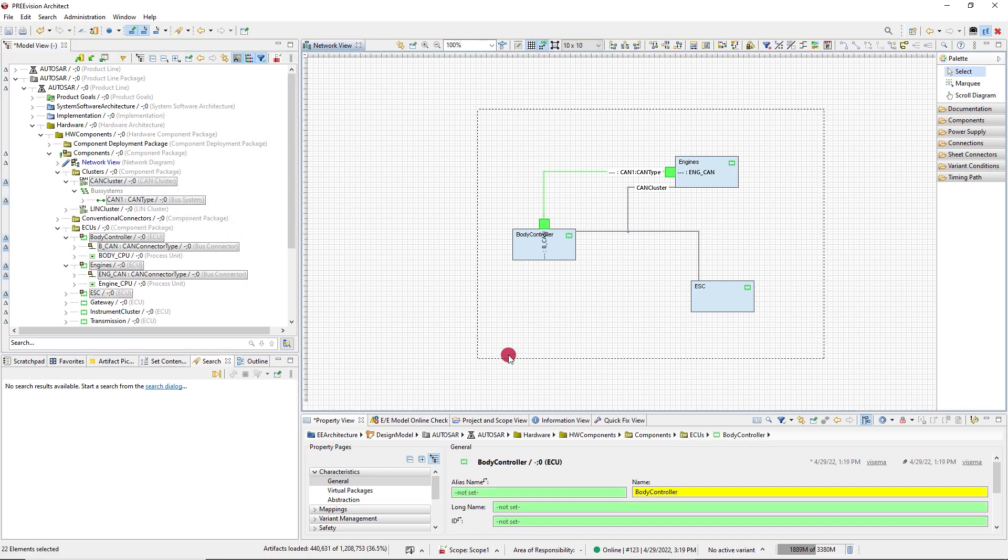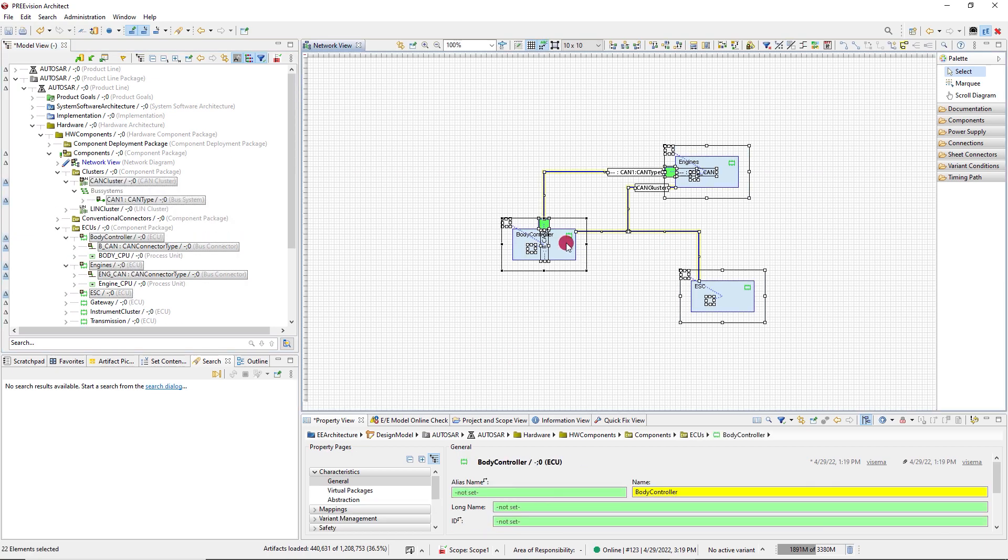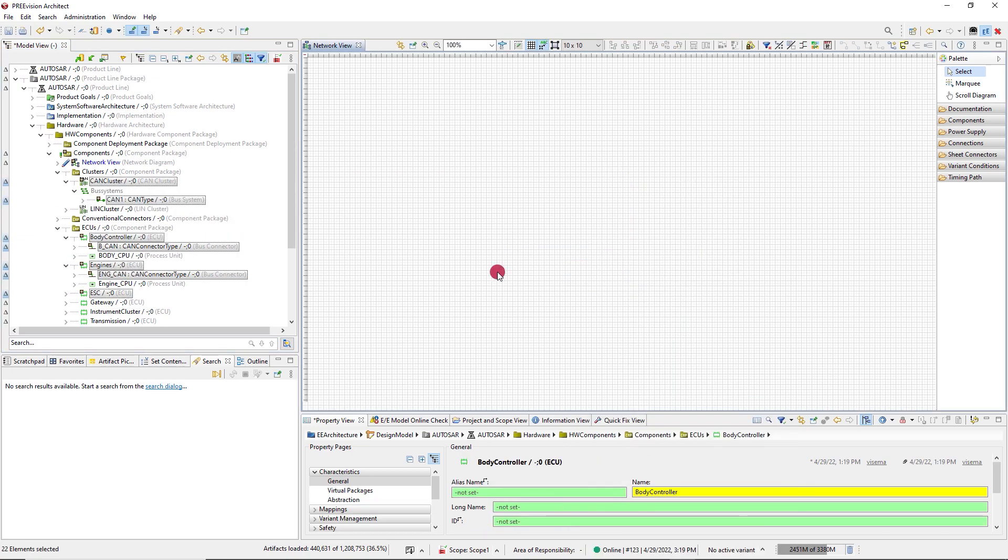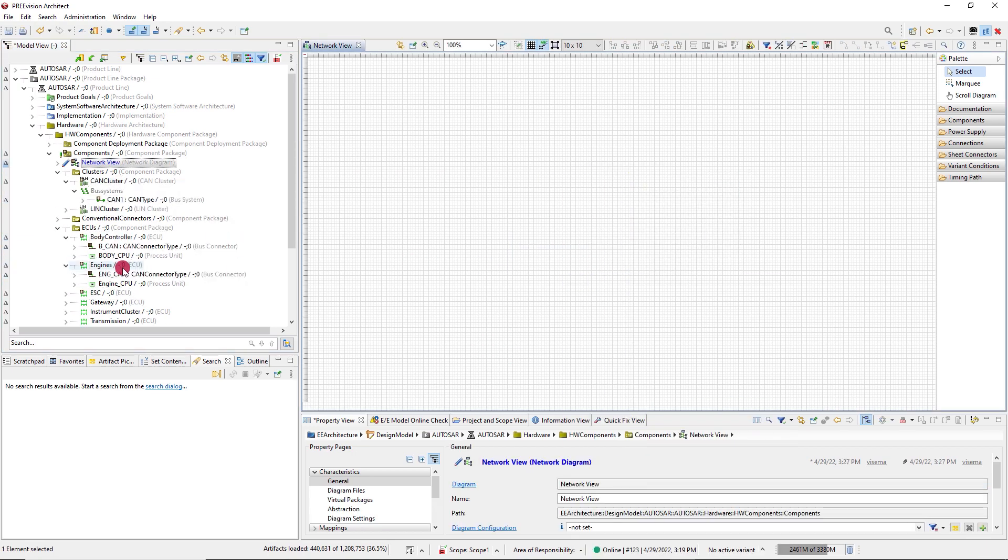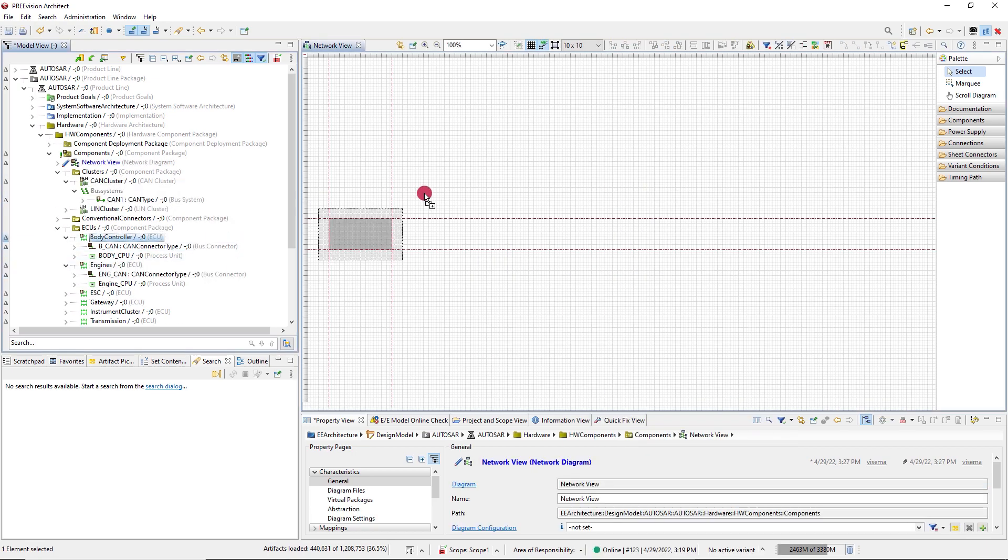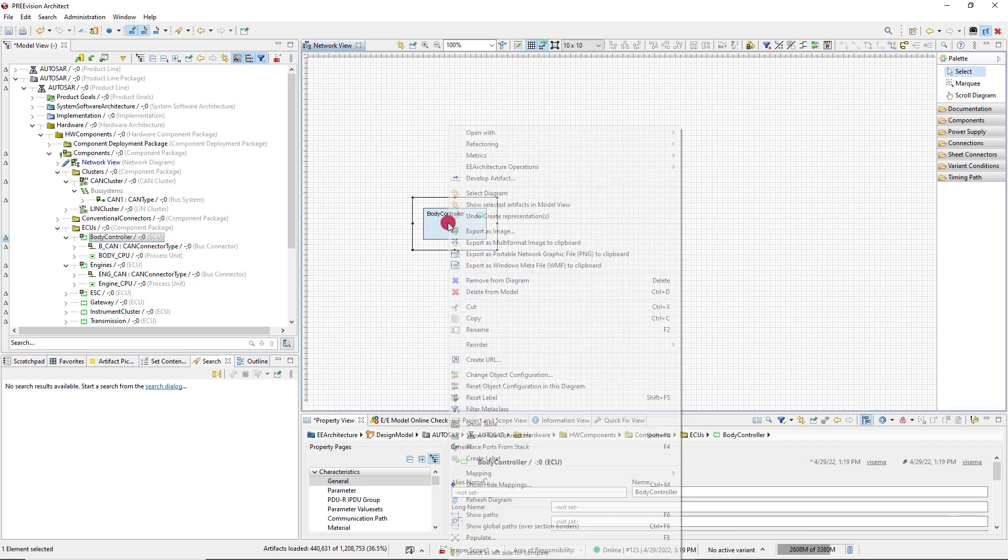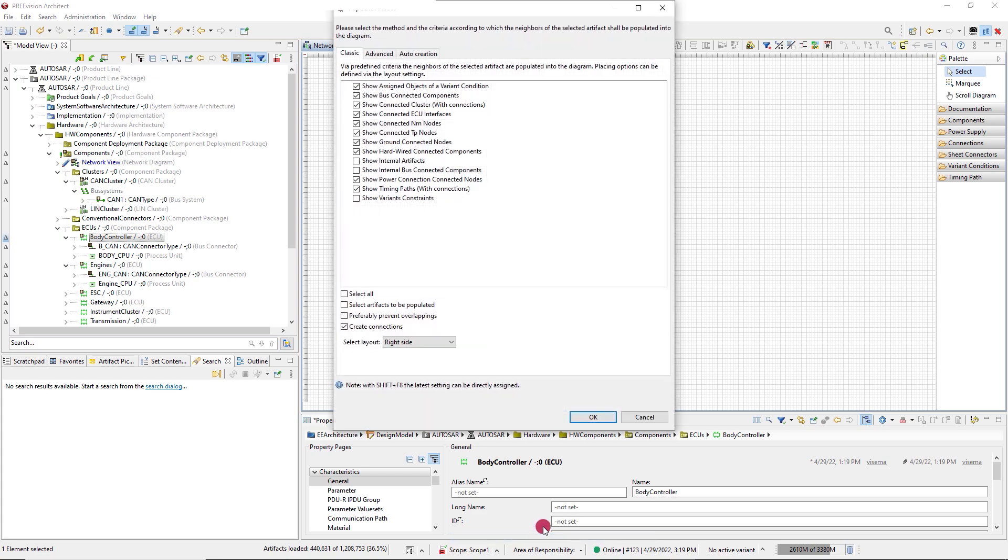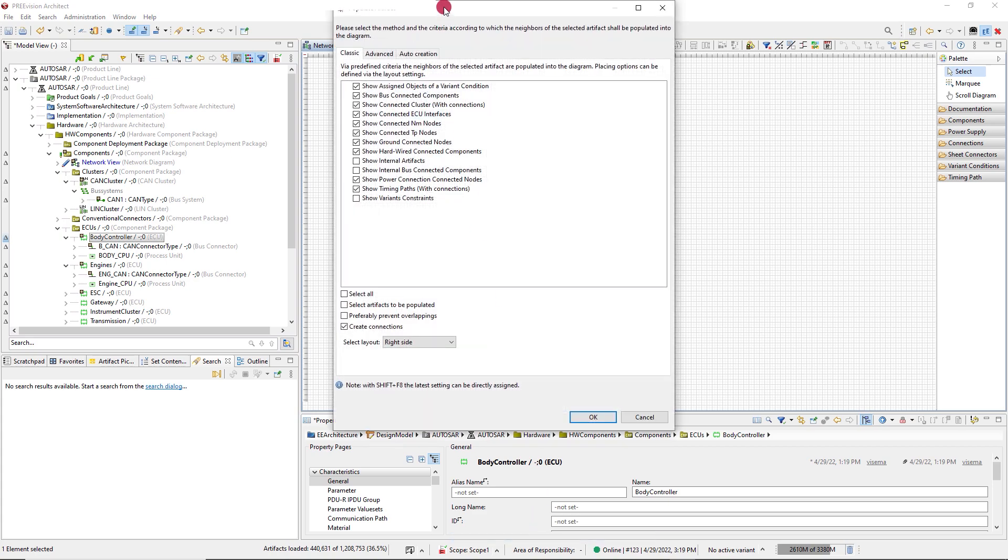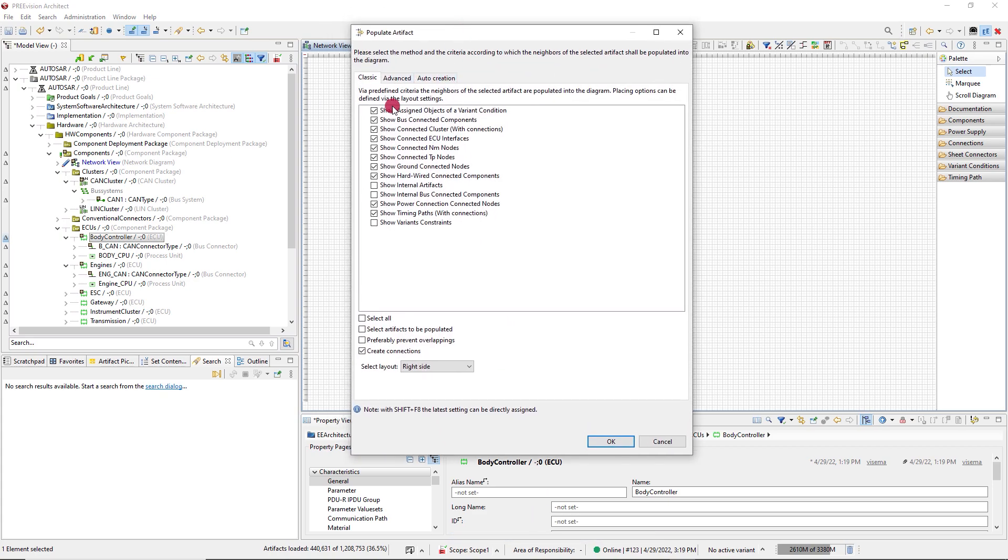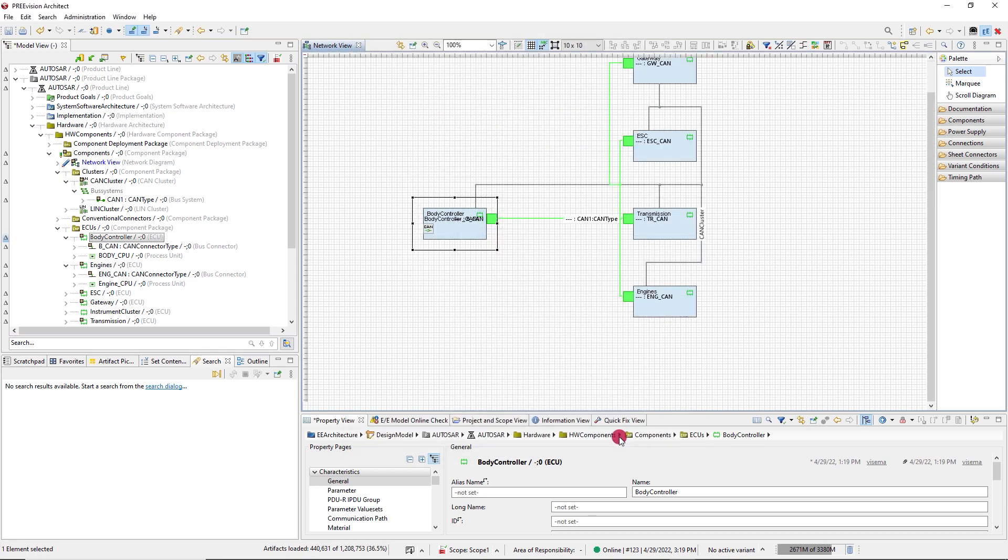So I'm going to start anew, and I'm going to speed things up with the Populate function. I add one ECU and select Populate. In the dialog, you can select what type of artifacts shall be added to the diagram. The Populate function now automatically adds neighboring artifacts to the diagram.